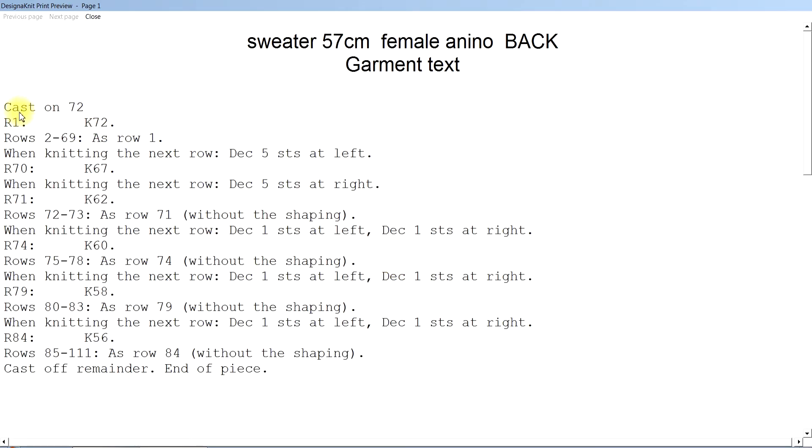Then if you notice it says cast on 72 stitches. This indicates that the LK150 needles are bigger. And also, this is one advantage of designing it.